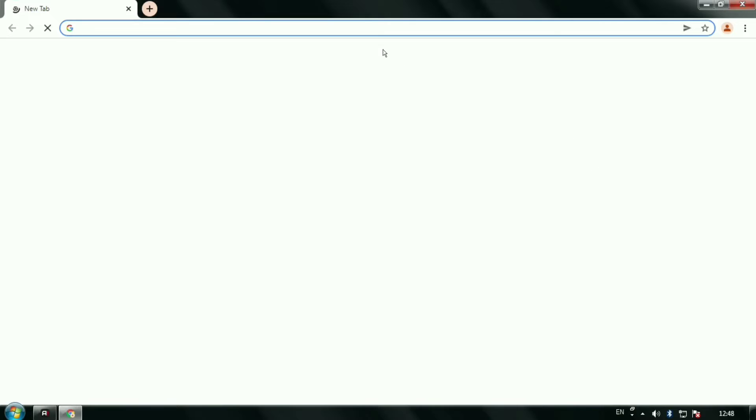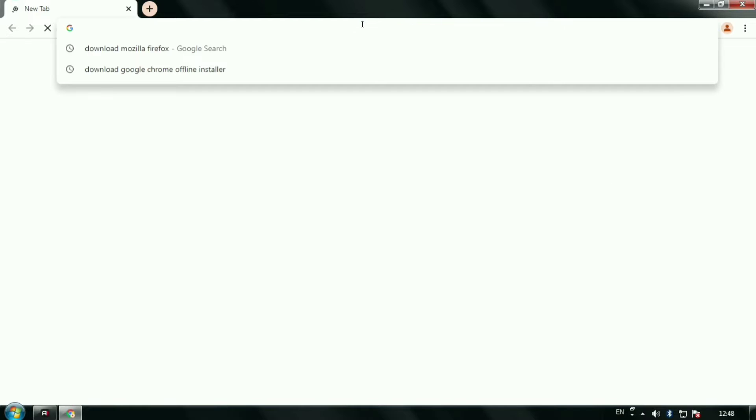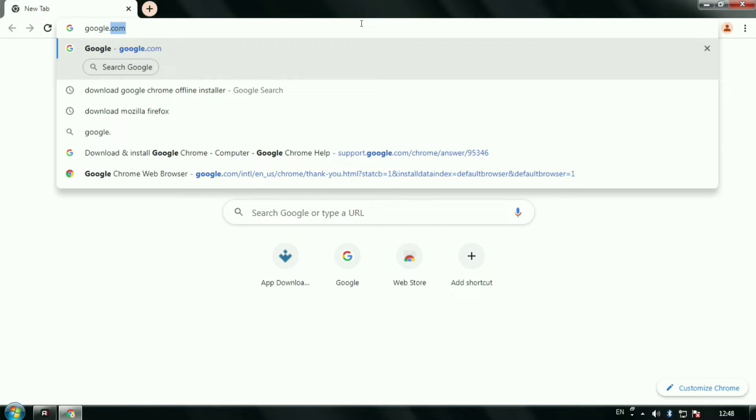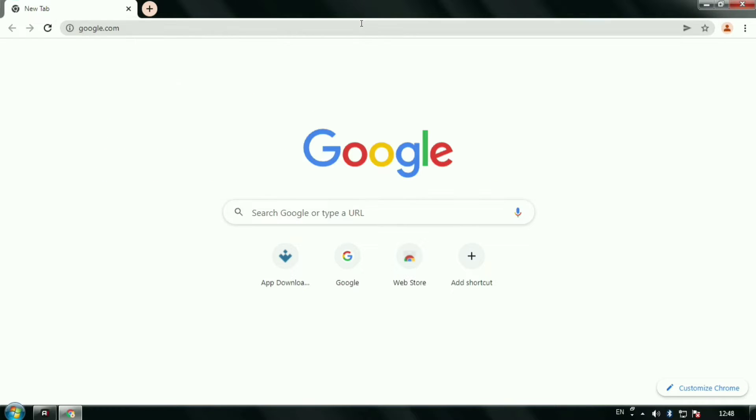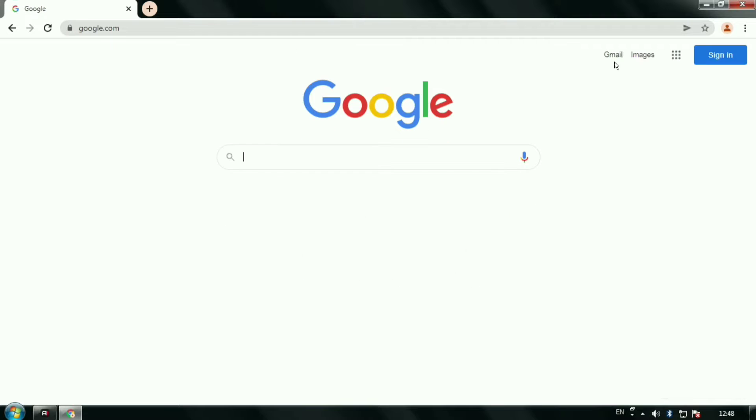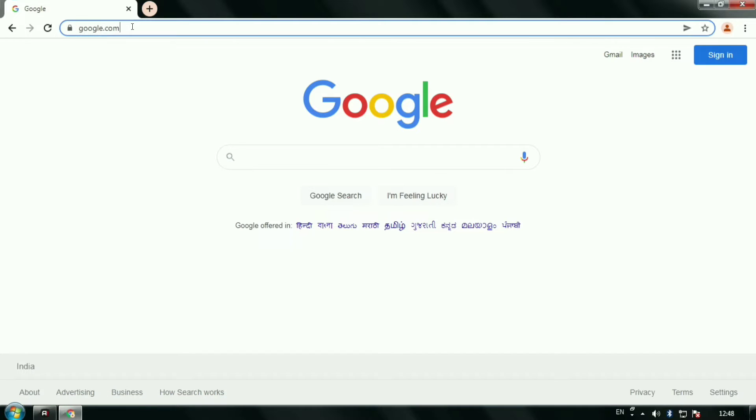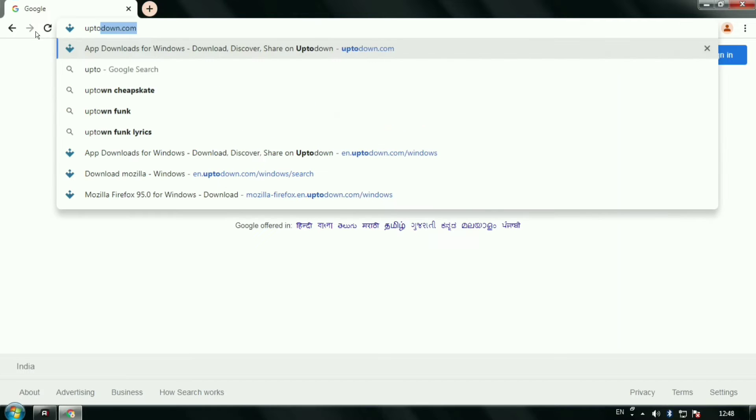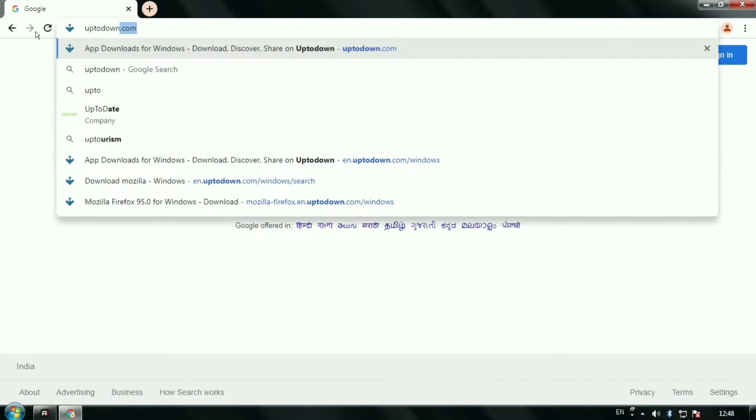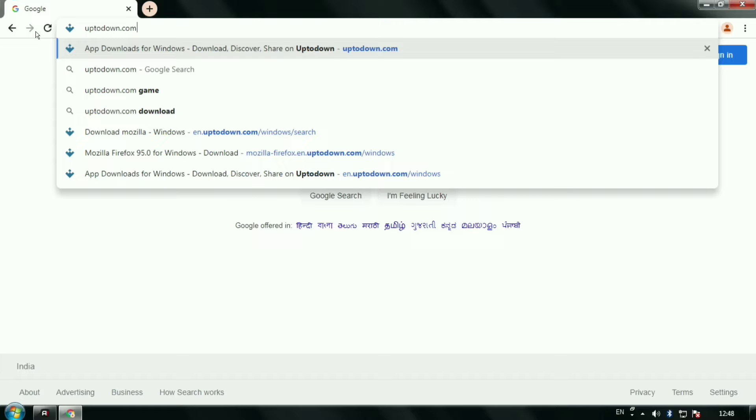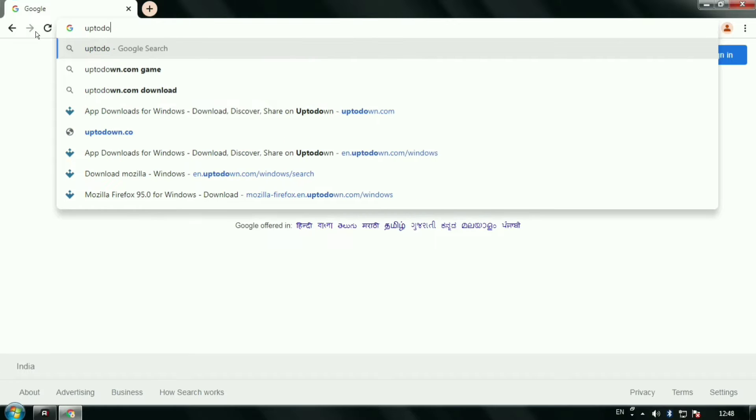Hi guys, welcome to Unrug Lab YouTube channel. Here I'm going to tell you the process to download Mozilla Firefox on your computer. If you're facing issues downloading it from its official website, you can download it from uptodown.com.